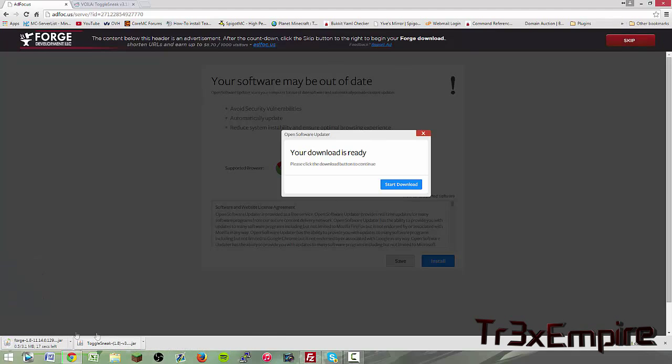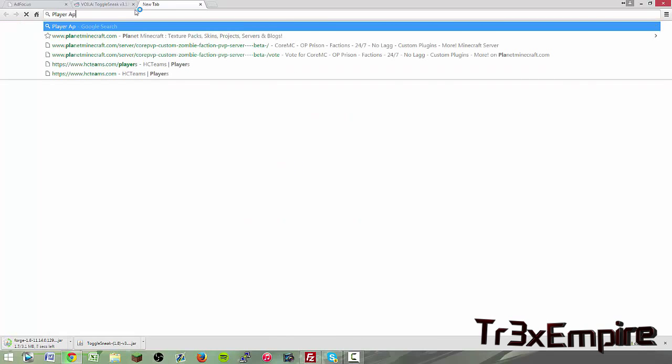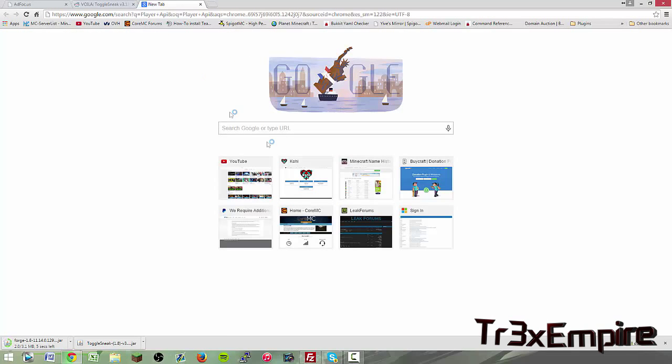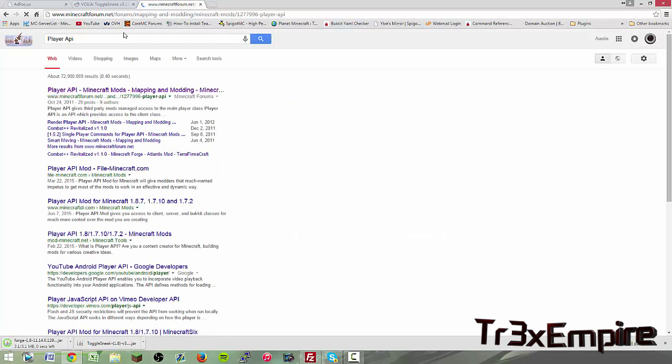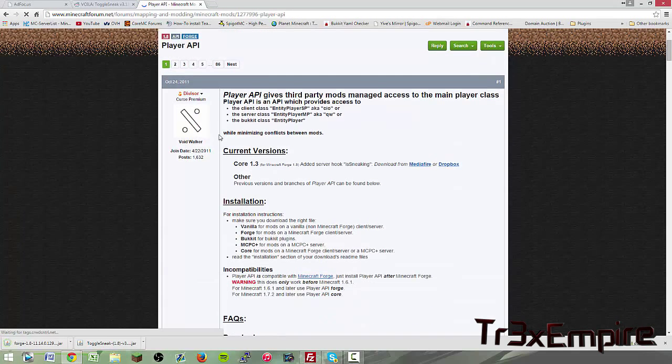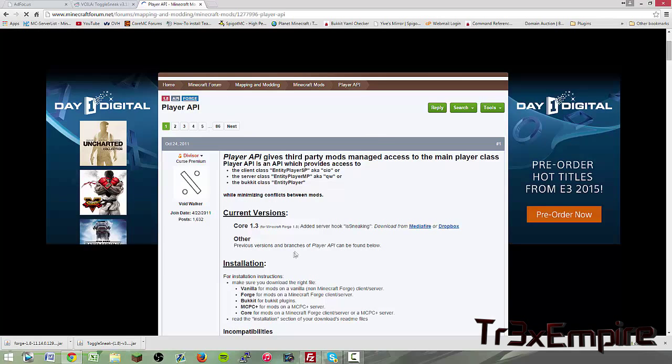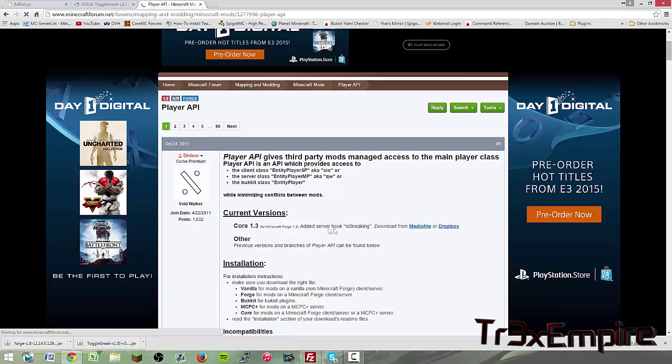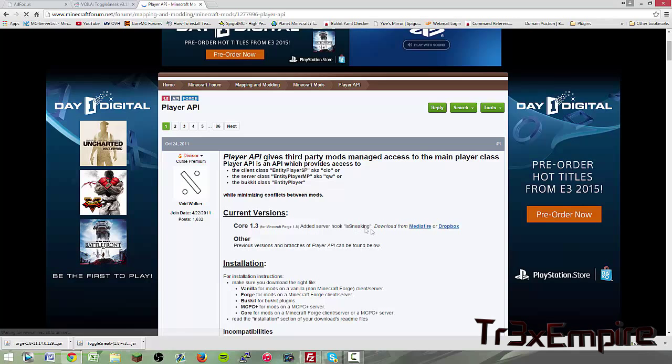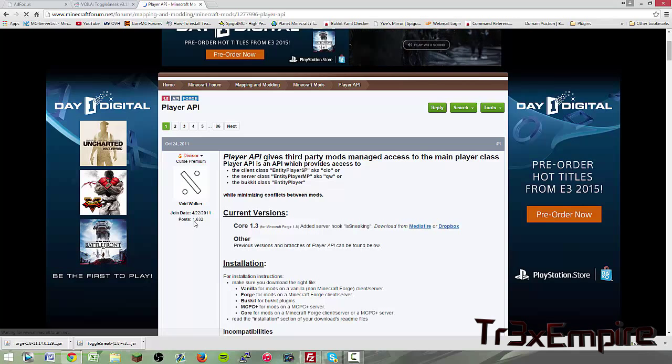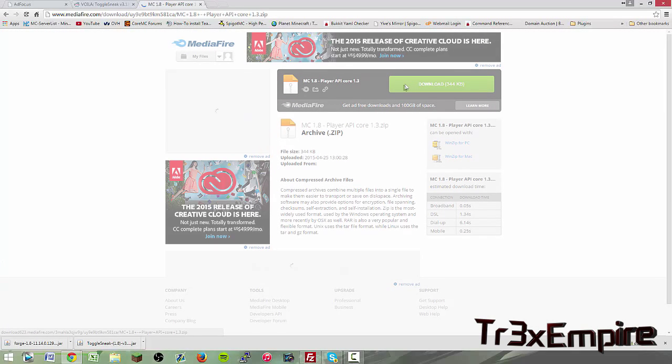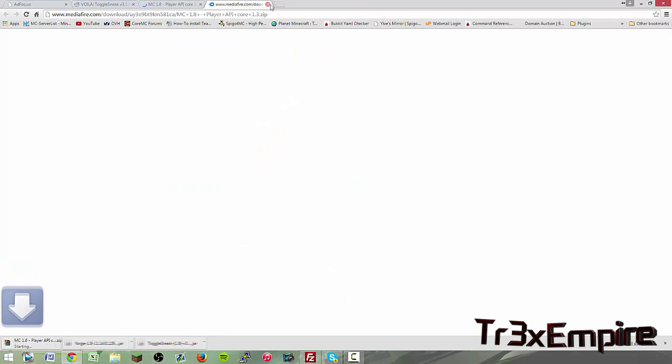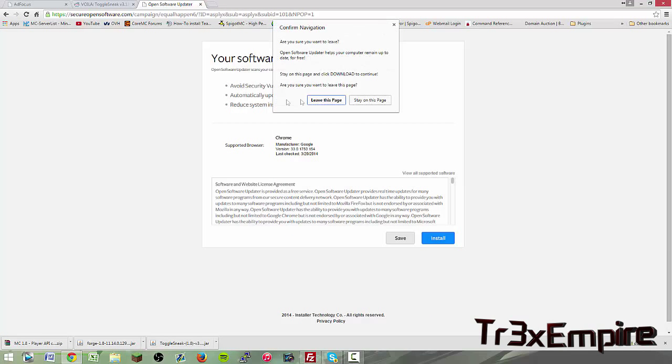And it gives you this installer so yeah you're also going to need Player API so you can just google that Player API. I've already been here, I'll also provide this link. For Minecraft Forge 1.8 the core 1.3 ad server is sneaking. So that's what you're going to need. You just click right there on the Media Fire link and then just click this green download button.